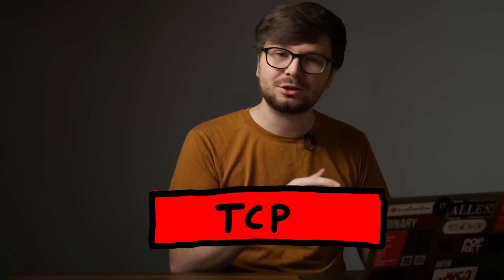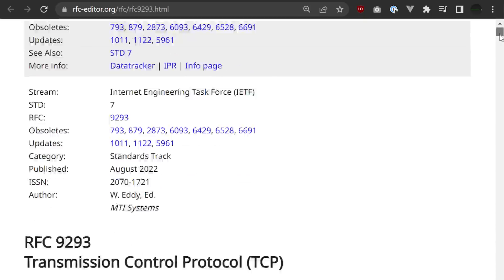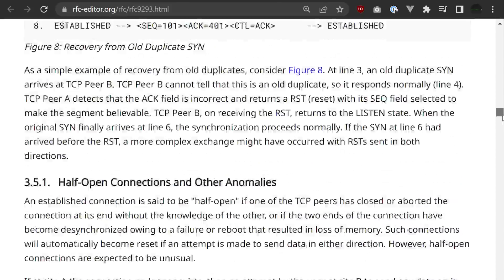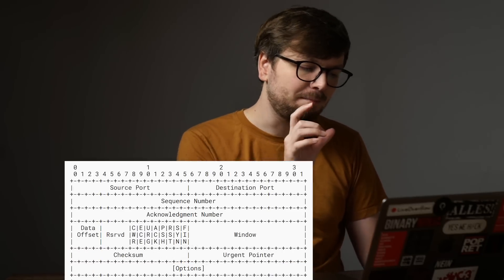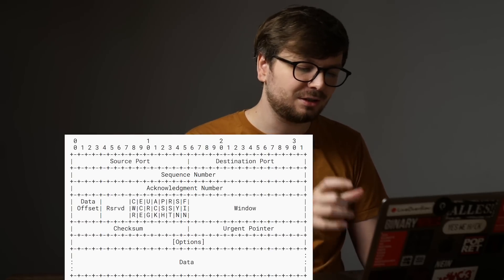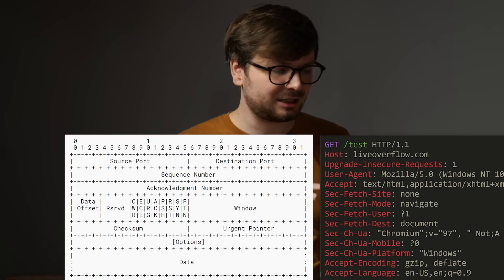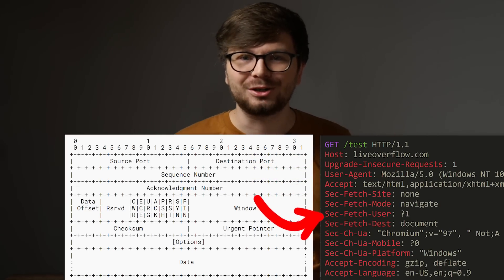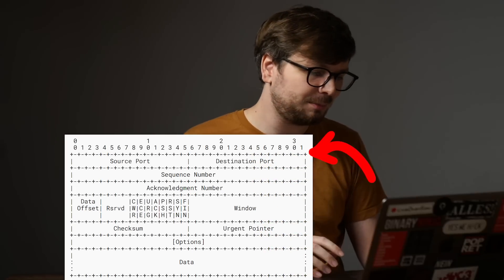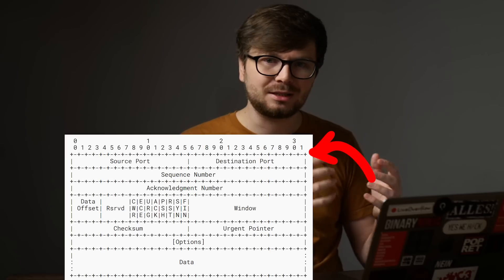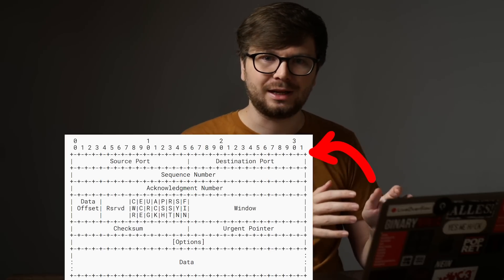Obviously there is also an RFC for TCP — a detailed document describing exactly what the Transmission Control Protocol is. Very similar to the HTTP RFC, in here we also describe the language: the messages that systems send to each other. The nice thing about HTTP was that it was really text based — actual English words you can read. Unfortunately with TCP it gets a bit more complex, because now we actually work with actual bits and bytes — raw binary data.